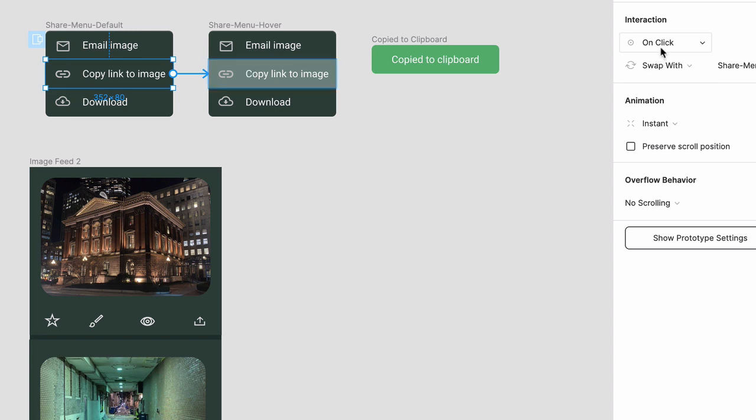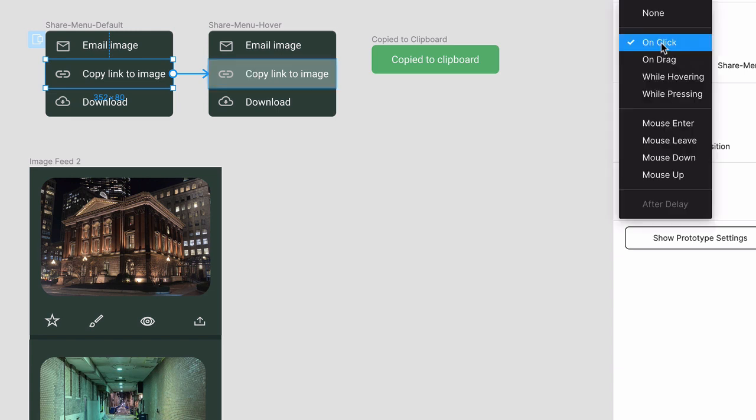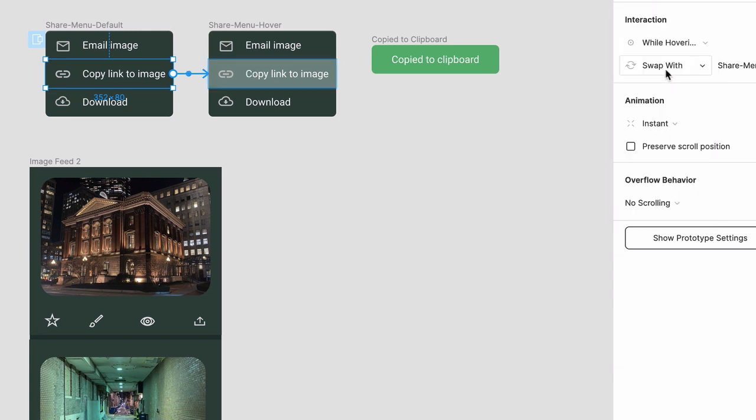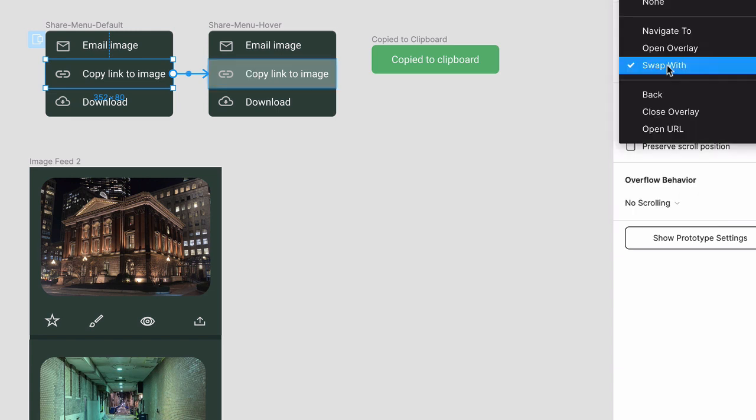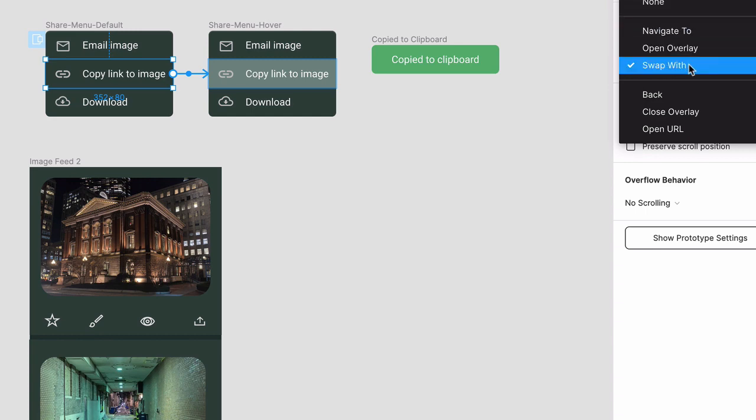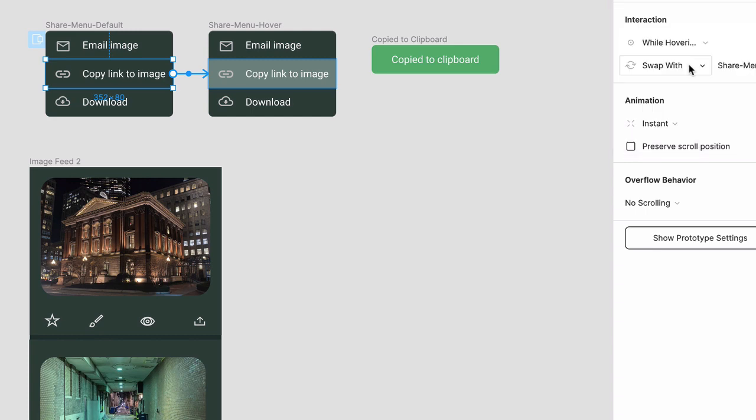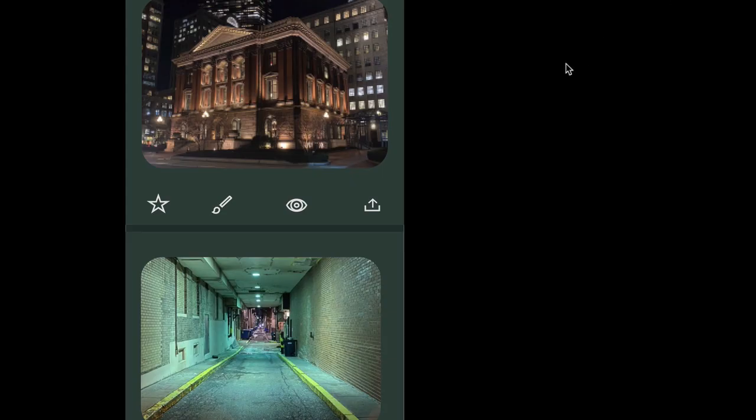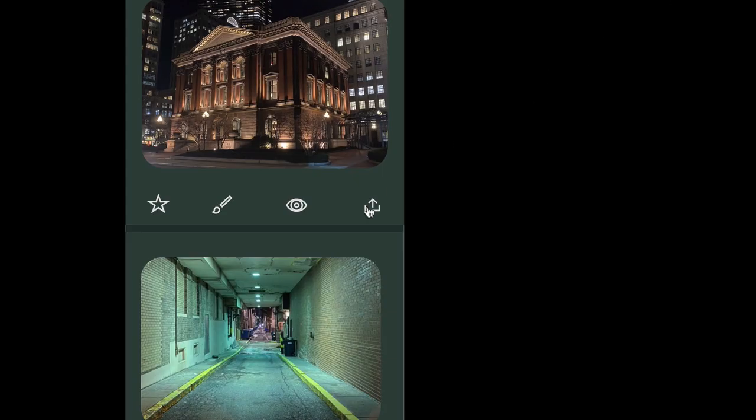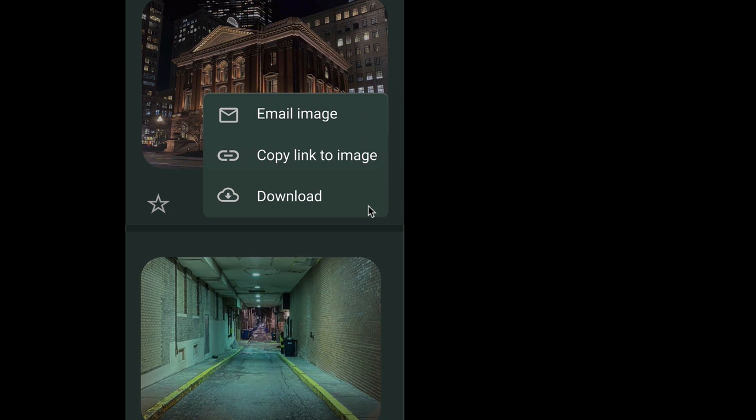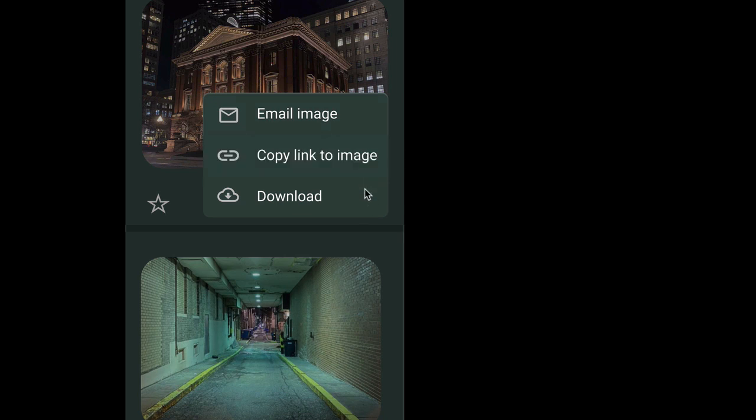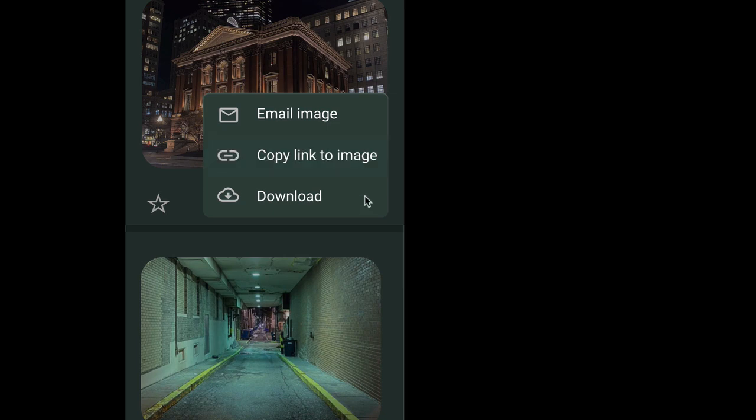Choose While Hovering, then click on the menu below and choose Swap With. What this does is, with the menu item set to a lighter shade of green, when the user hovers the frames will instantly swap, giving you the illusion of a menu highlight.